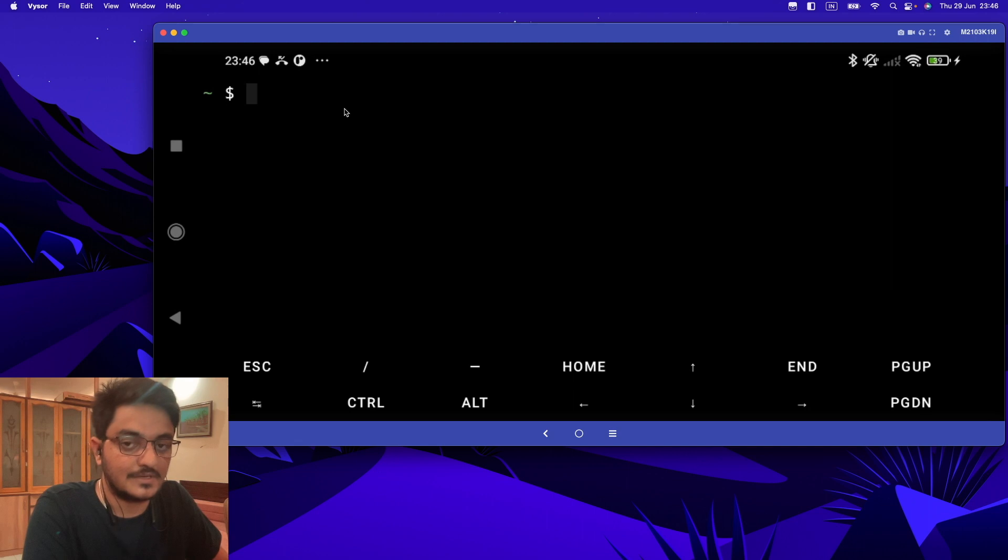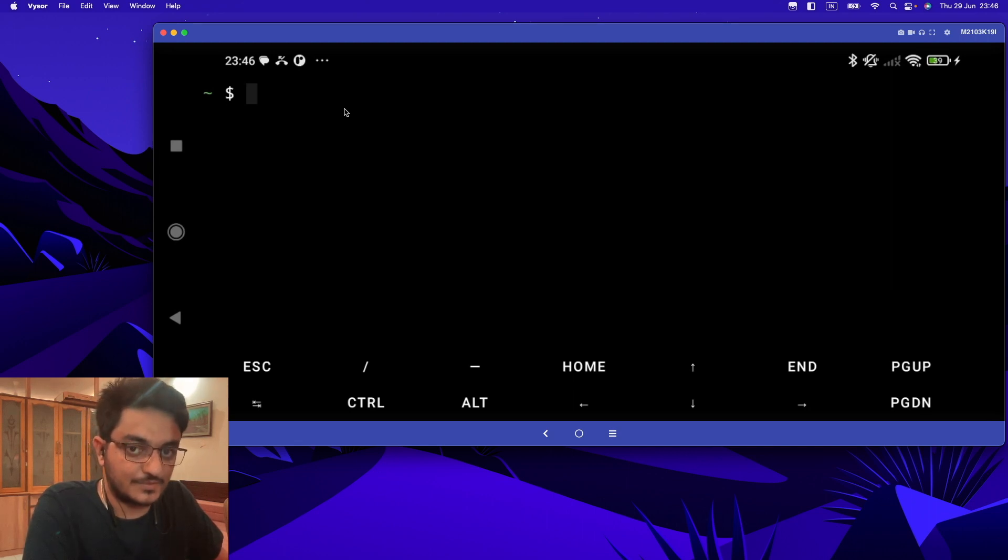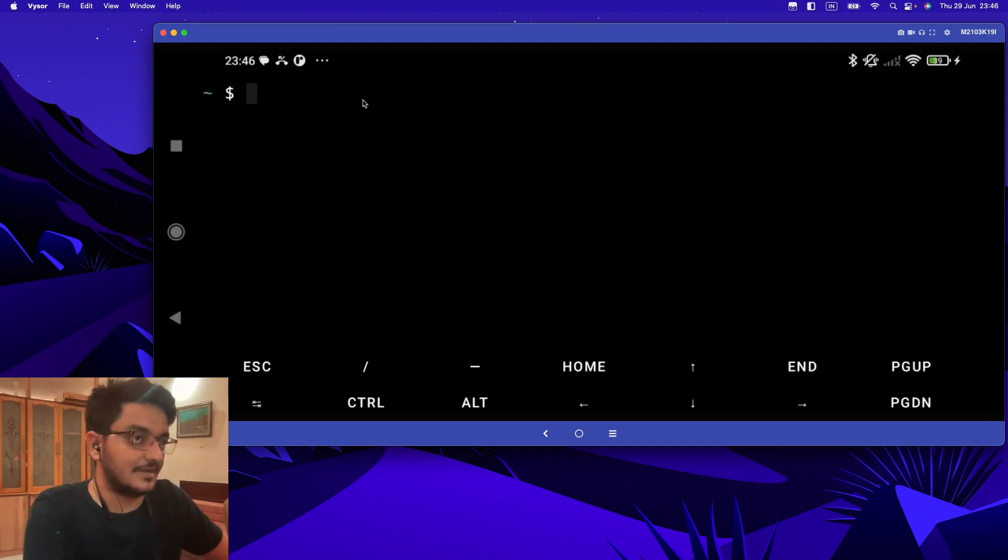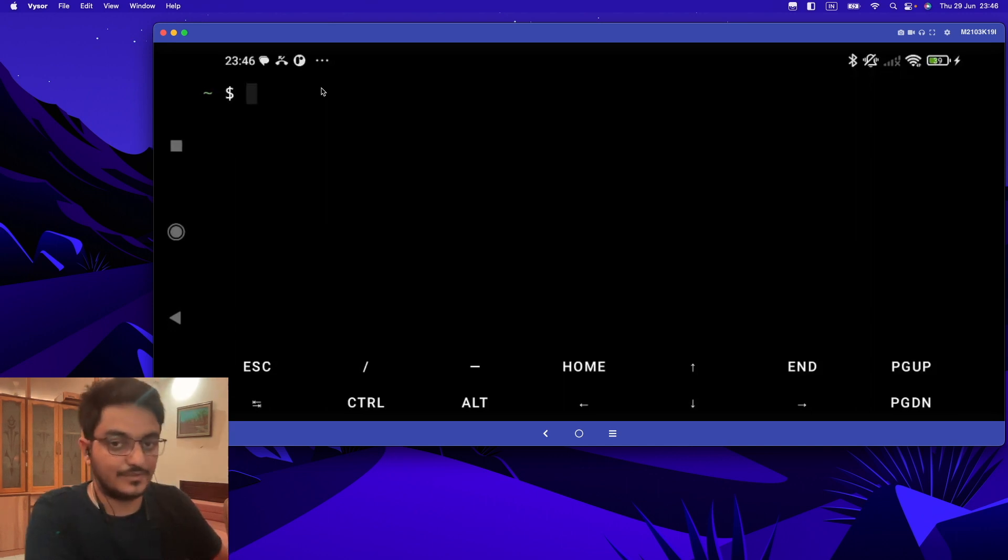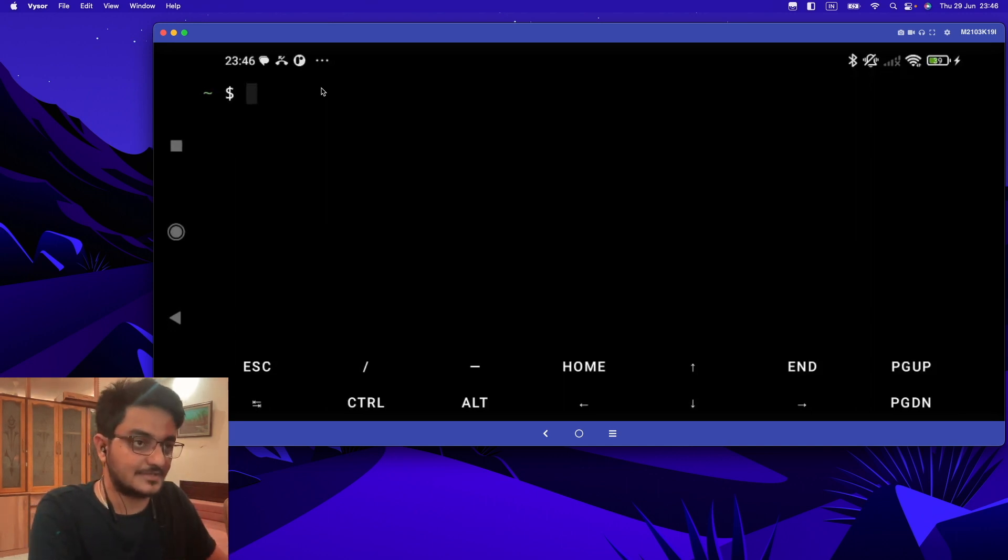So today I'm going to show you that. I have connected my Android phone using Visor with my laptop so you can see the screen, but you can do the same thing directly from Android itself.